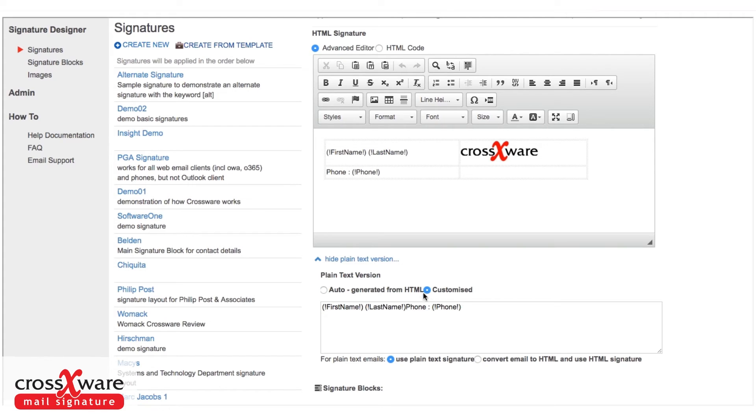So I'm just going to customize that and say, well, let's at least put in a new line between the name and the phone number.